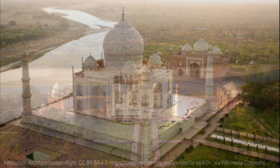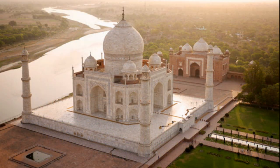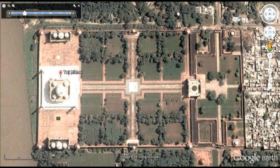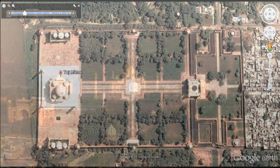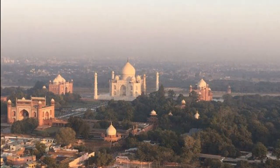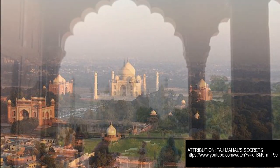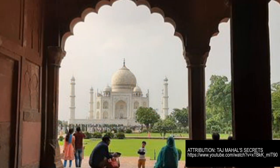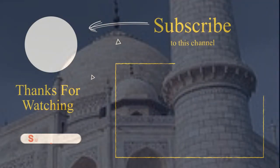From the outset, the Taj was conceived as a building that would be remembered for its magnificence for ages to come, and to that end the best materials and skills were employed. Mir Abd al-Karim was designated as the lead architect, Abdul Haq was chosen as the calligrapher, and Ustad Ahmad Lahari was made the supervisor. Shah Jahan made sure that the principles of Mughal architecture were incorporated into the design throughout the building process.